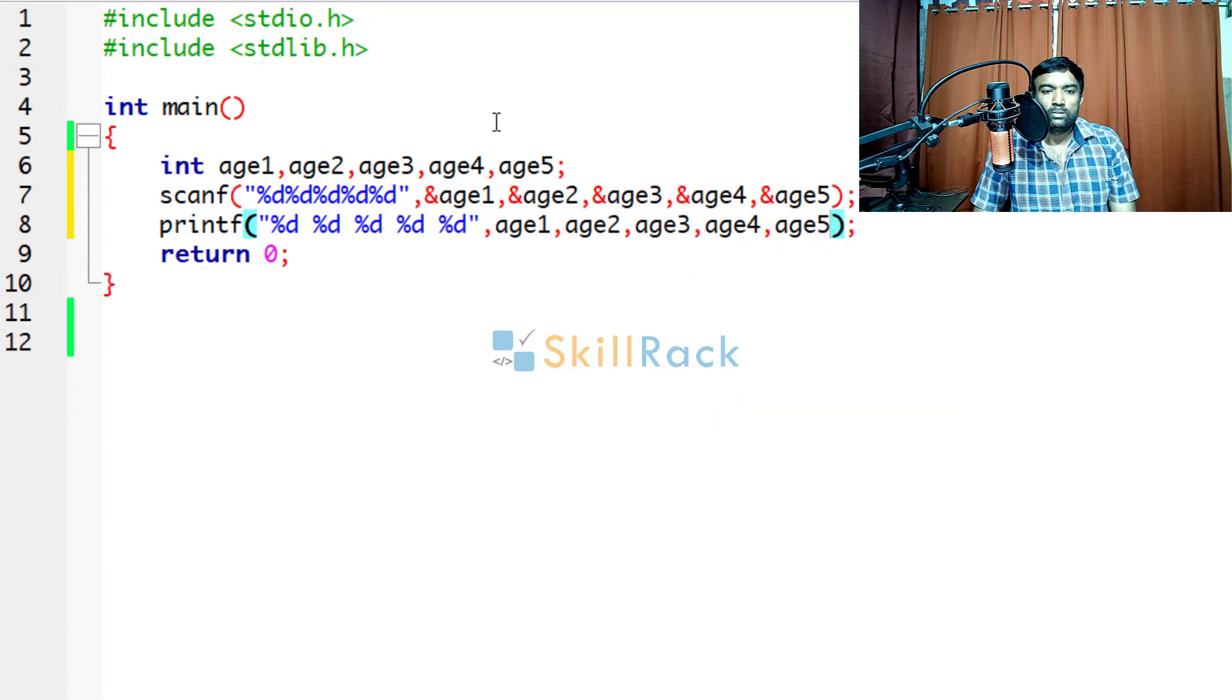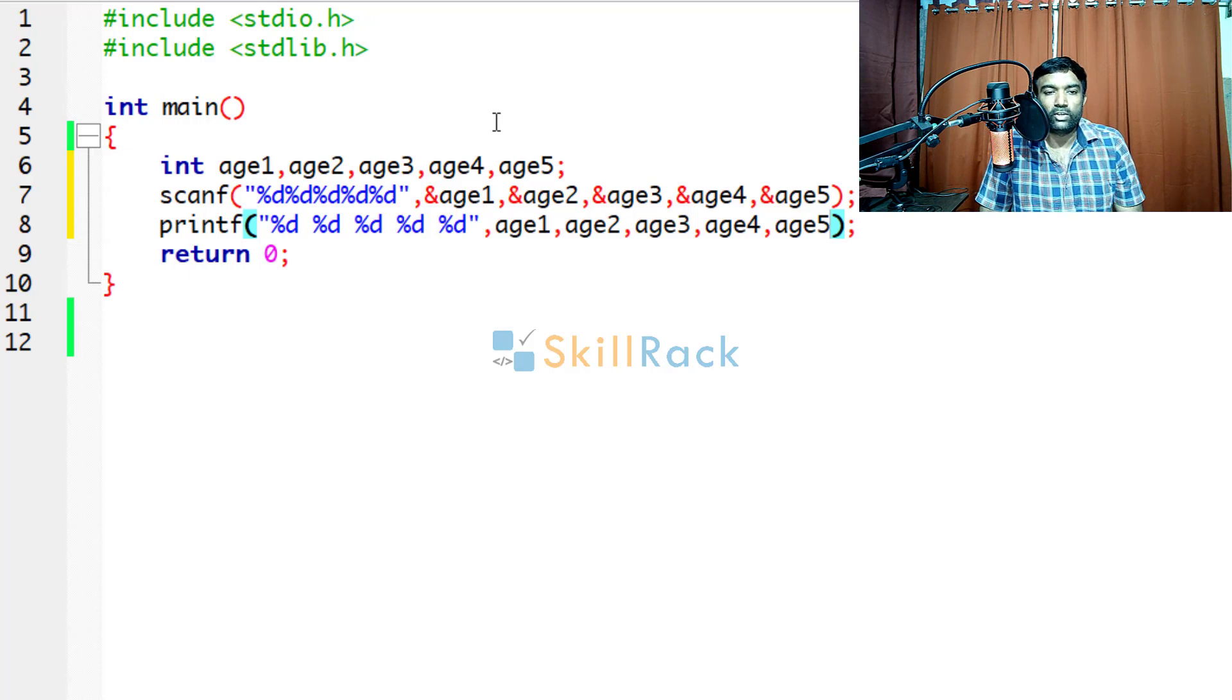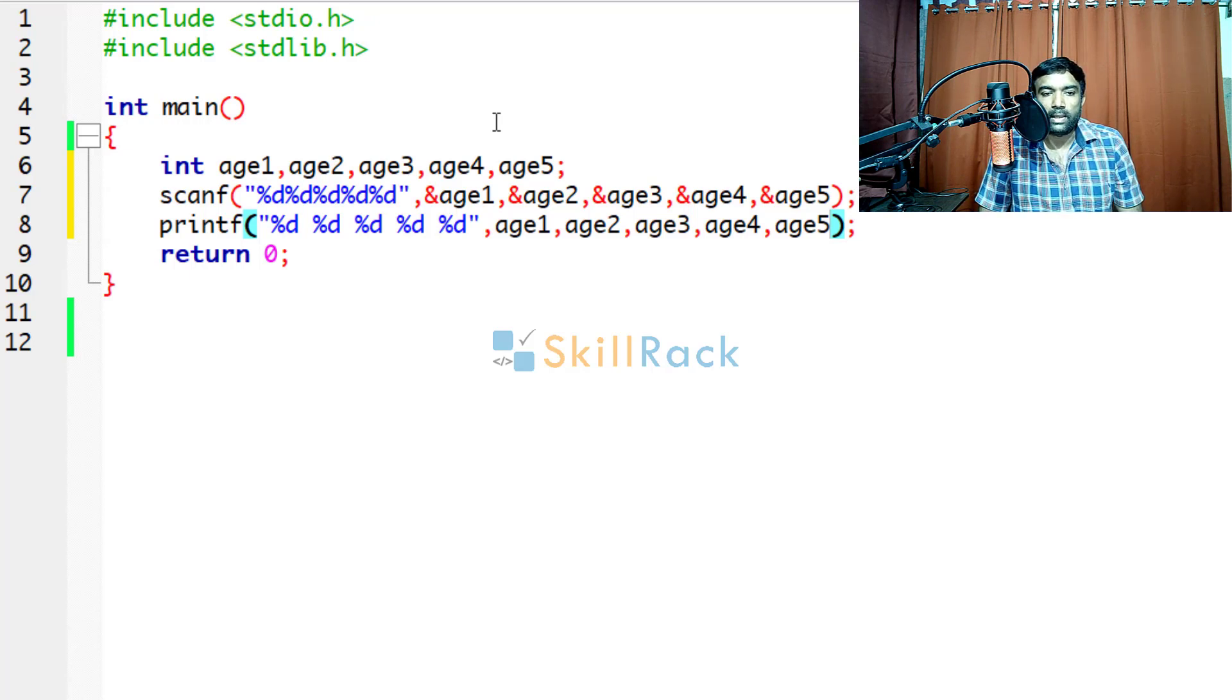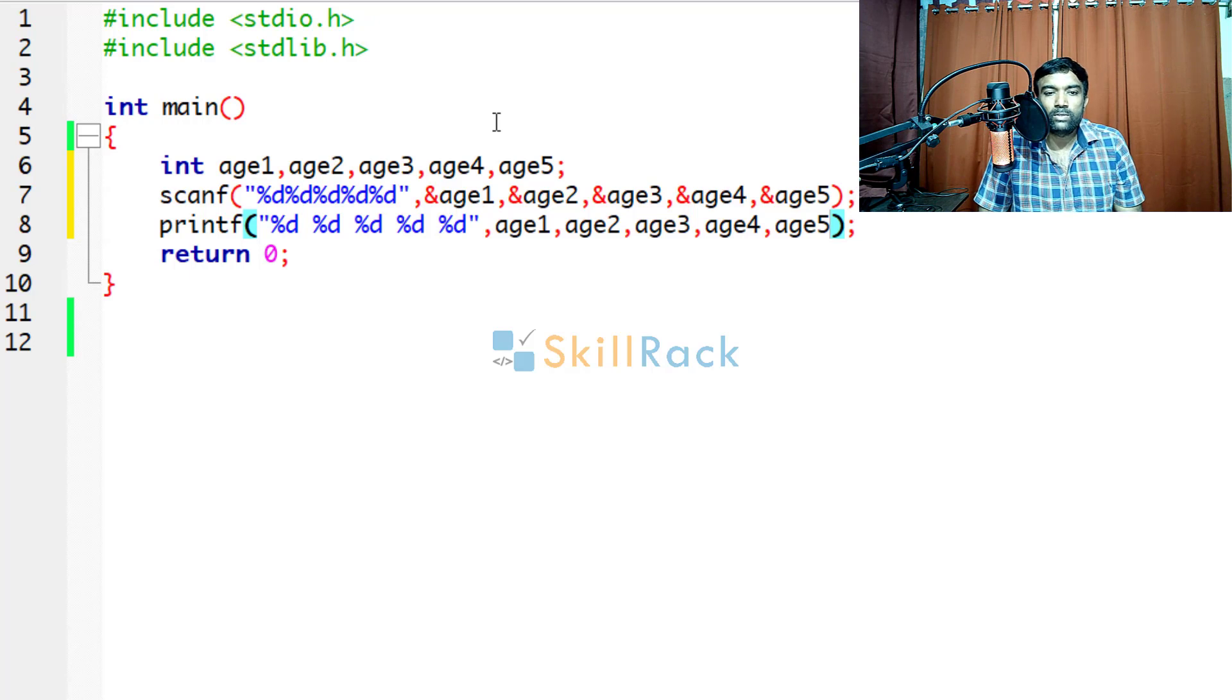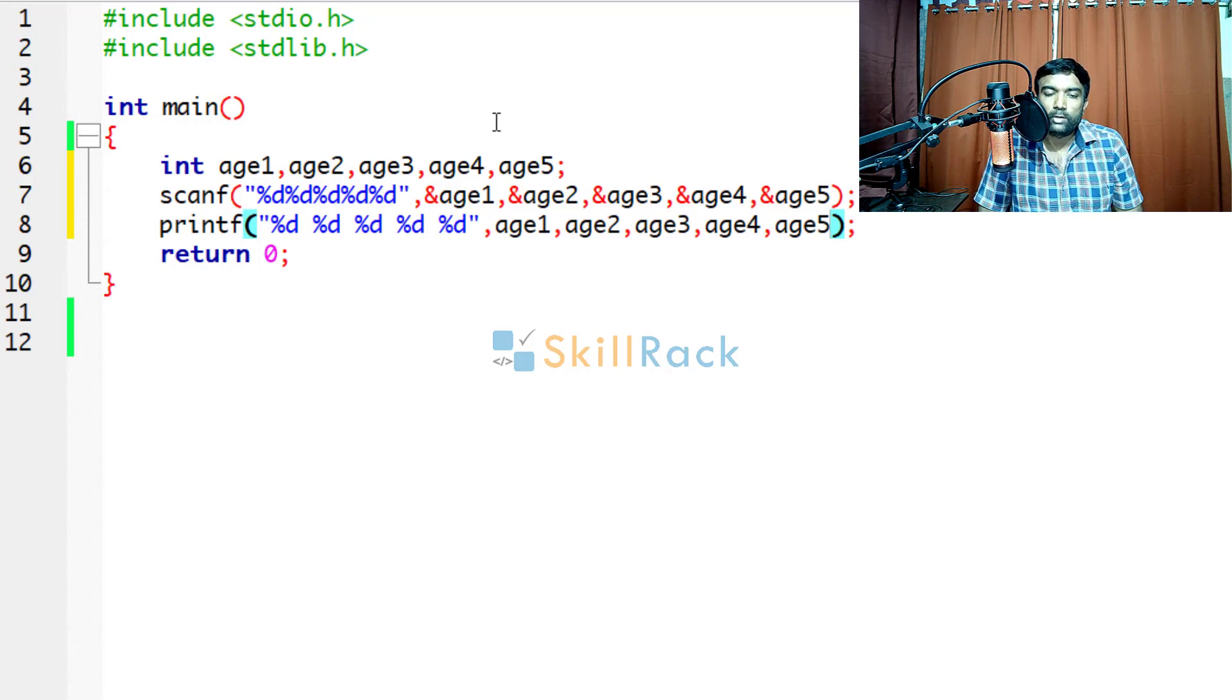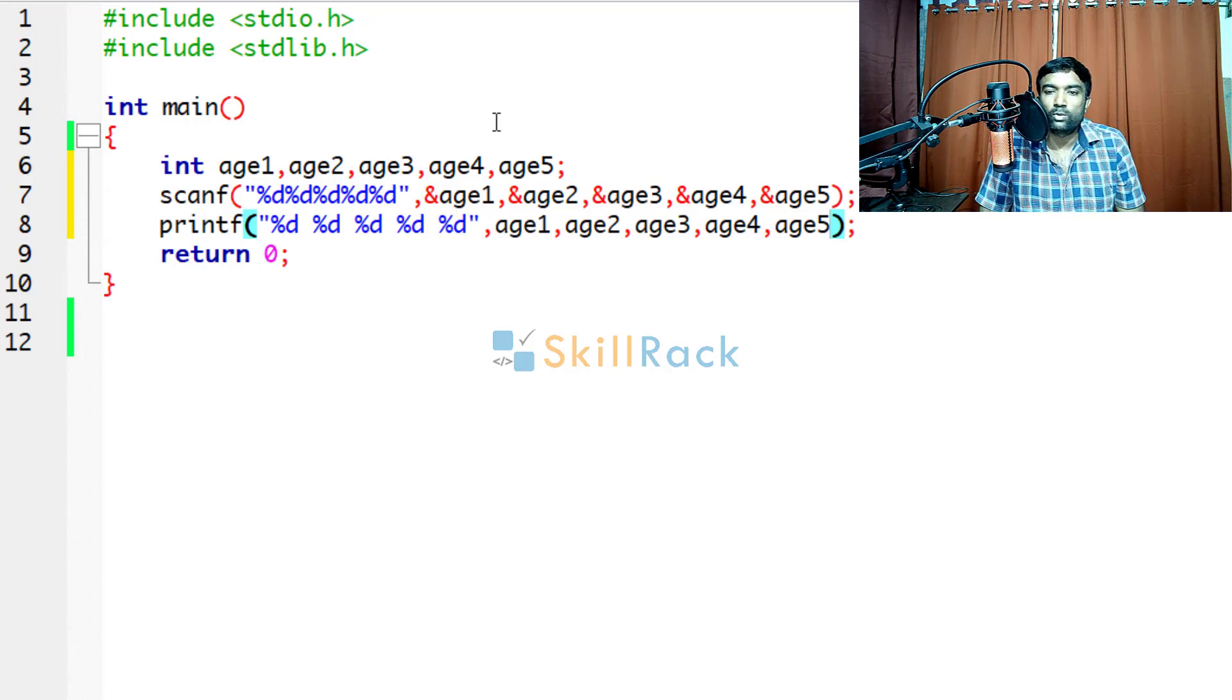So now itself it is looking like an imposition. Because you are typing the format specifier five times, you are giving the arguments five times and so on.